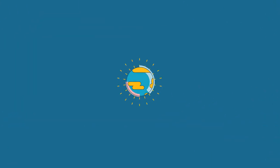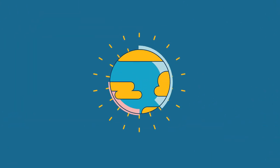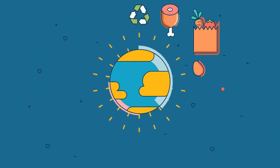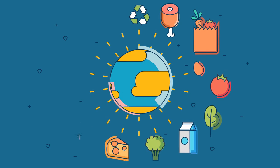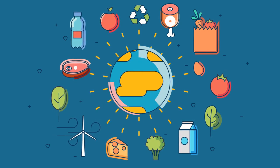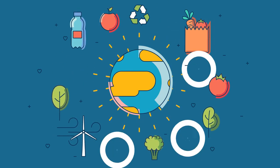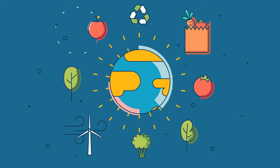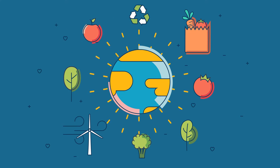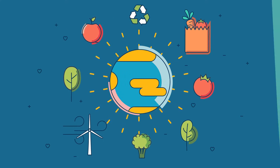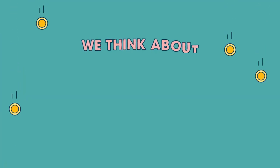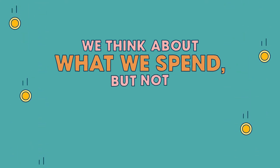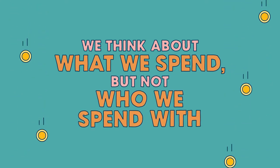Our world is facing many challenges, and in response to some of them, we might think about what we buy. Maybe we go for less meat and dairy, look for products with less plastic or packaging, or support local independent businesses. We think about what we spend, but not who we spend with.